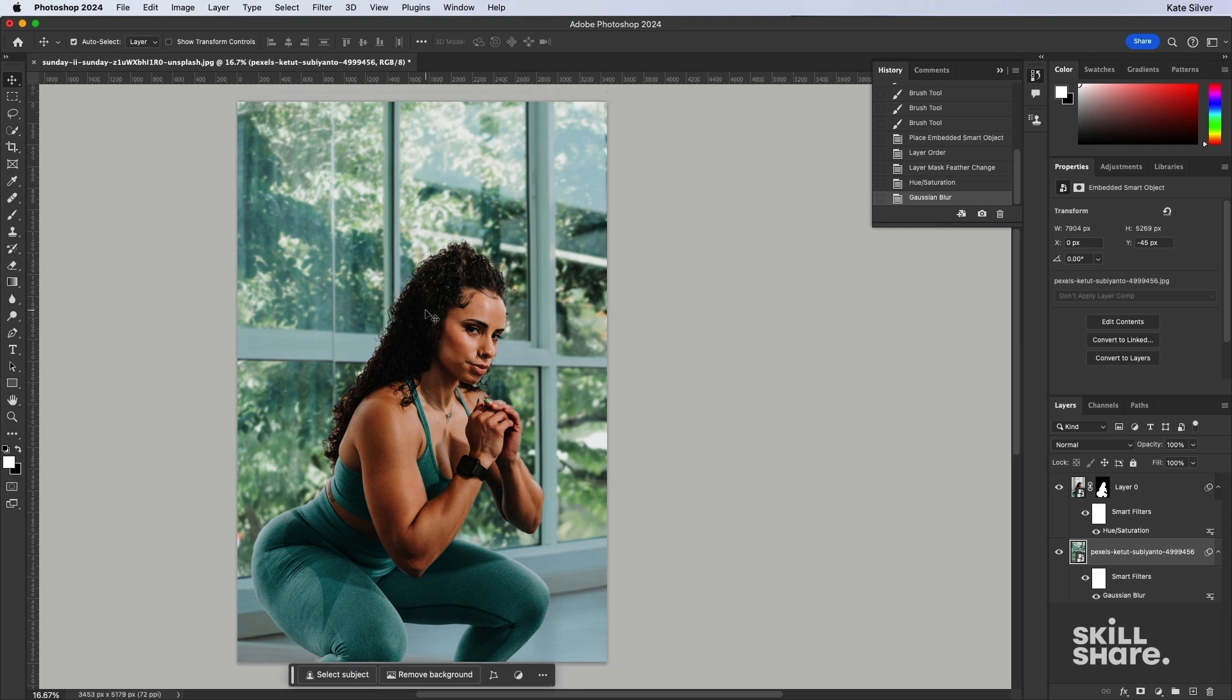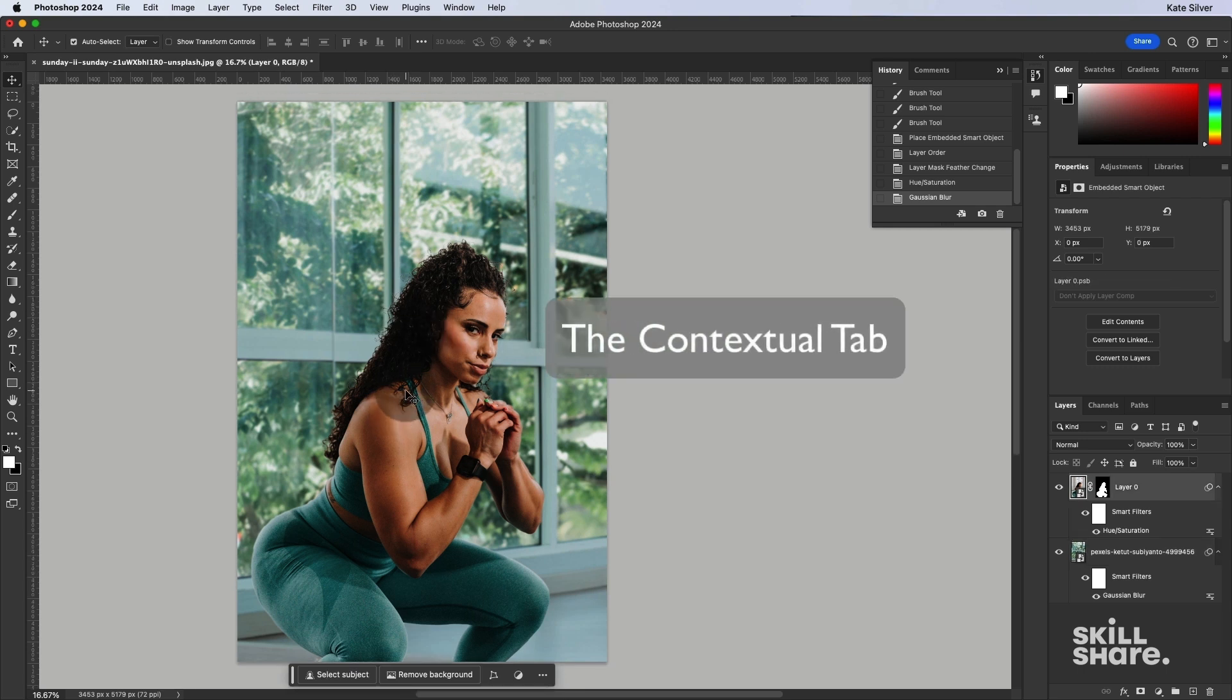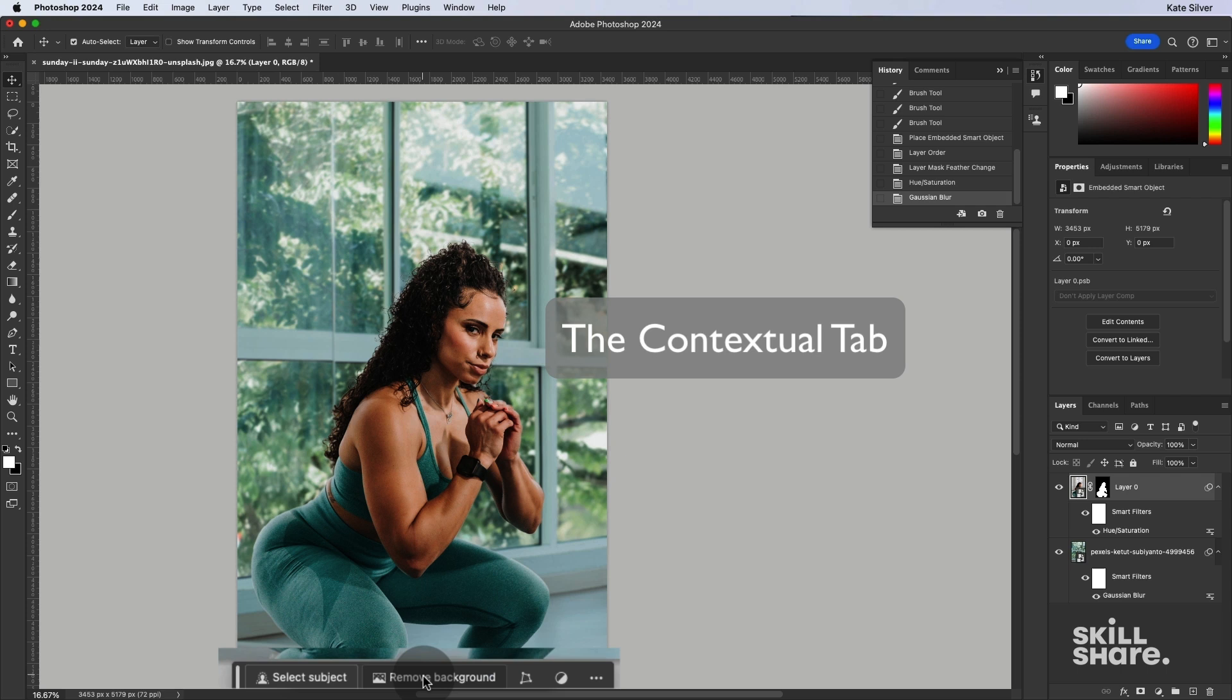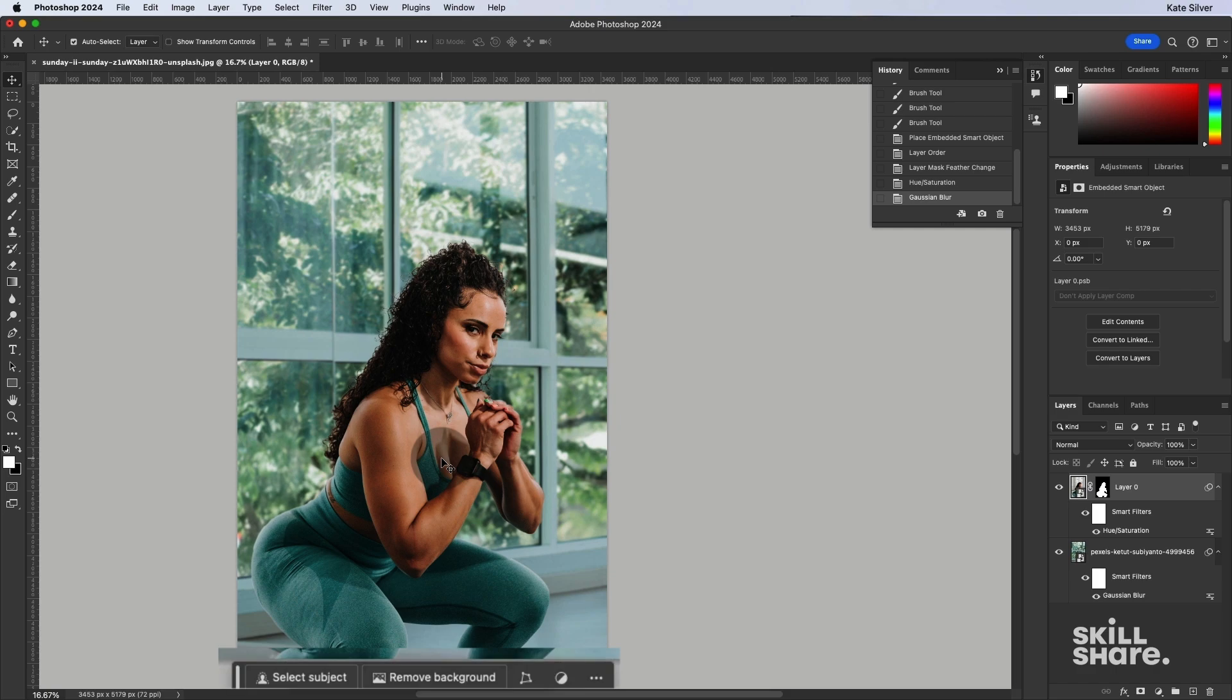So that is an introduction to the contextual tab bar. So it's just really easy now to remove a background and to edit the background, the layer mask, using the contextual tab.